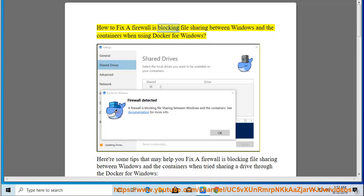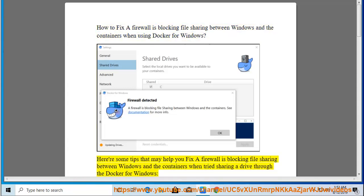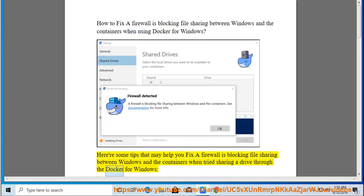How to fix a firewall is blocking file sharing between Windows and the containers when using Docker for Windows. Here are some tips that may help you fix a firewall is blocking file sharing between Windows and the containers when tried sharing a drive through the Docker for Windows.